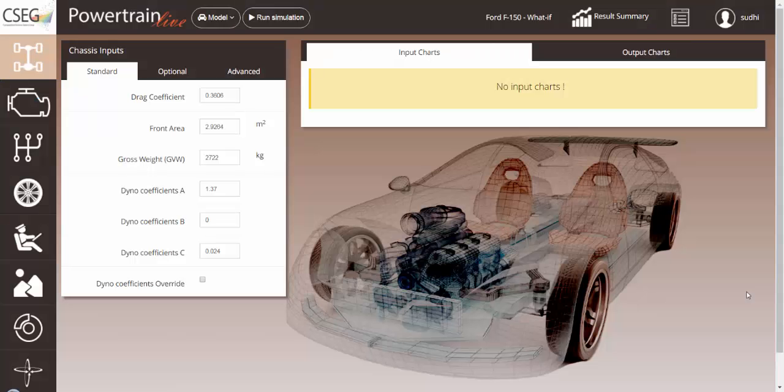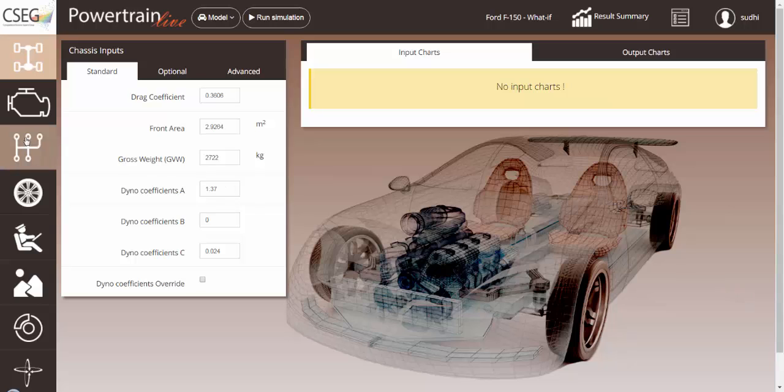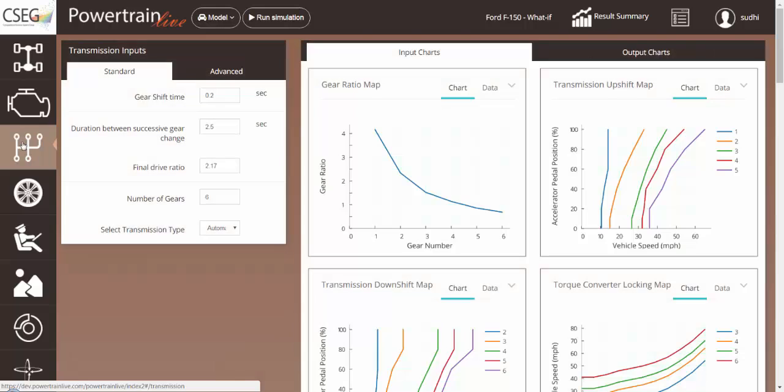Now, let's look at how the transmission shift map can be changed and its impact be assessed on the vehicle. Let's go to the transmission subsystem.